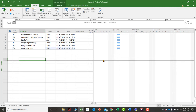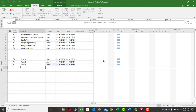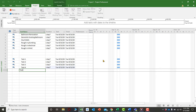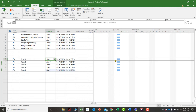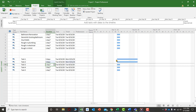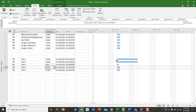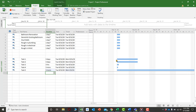For example, typing 5 and pressing Enter puts in five days. 5D also gives five days, 5H gives five hours, 5M gives five minutes, 5MO gives five months, and 5W gives five weeks. Essentially, whatever the first letter is after the number, Microsoft Project will use that unit.